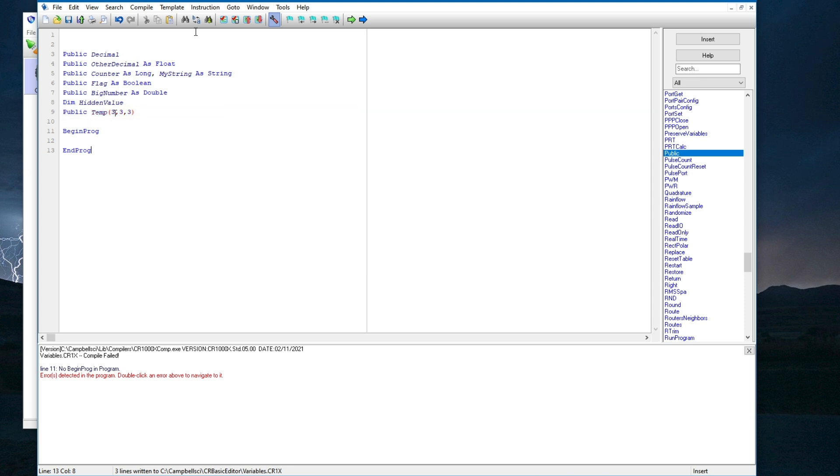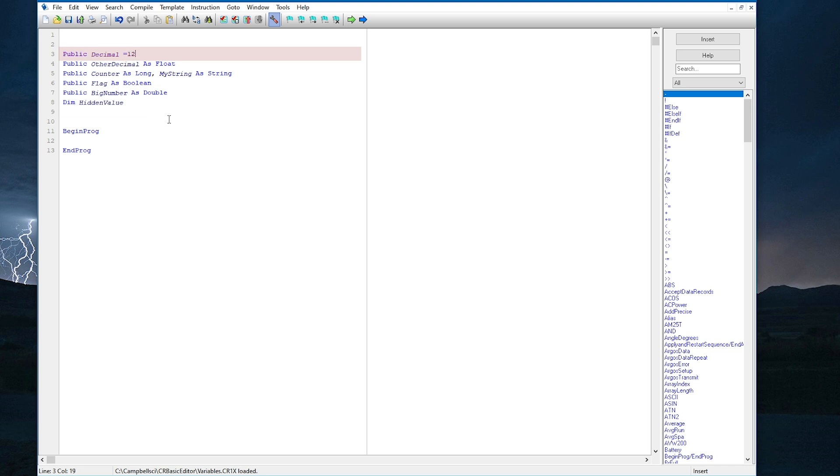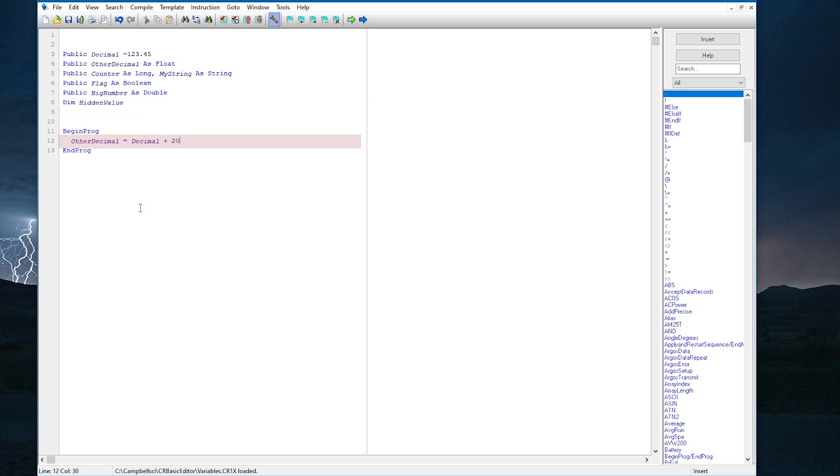Now that I have shown how different types of variables hold different types of data, I will go back and add some more code to my program so I can show how variables are updated in real time based on a scan interval. I can initialize variables with a value if I don't want them to start at the default, which is 0. For example, I will initialize my decimal variable with a value of 123.45. And then, between begin program and end program, I will set other decimal equal to decimal plus 20. This is called an expression. I will use another expression to set counter equal to counter plus 1.